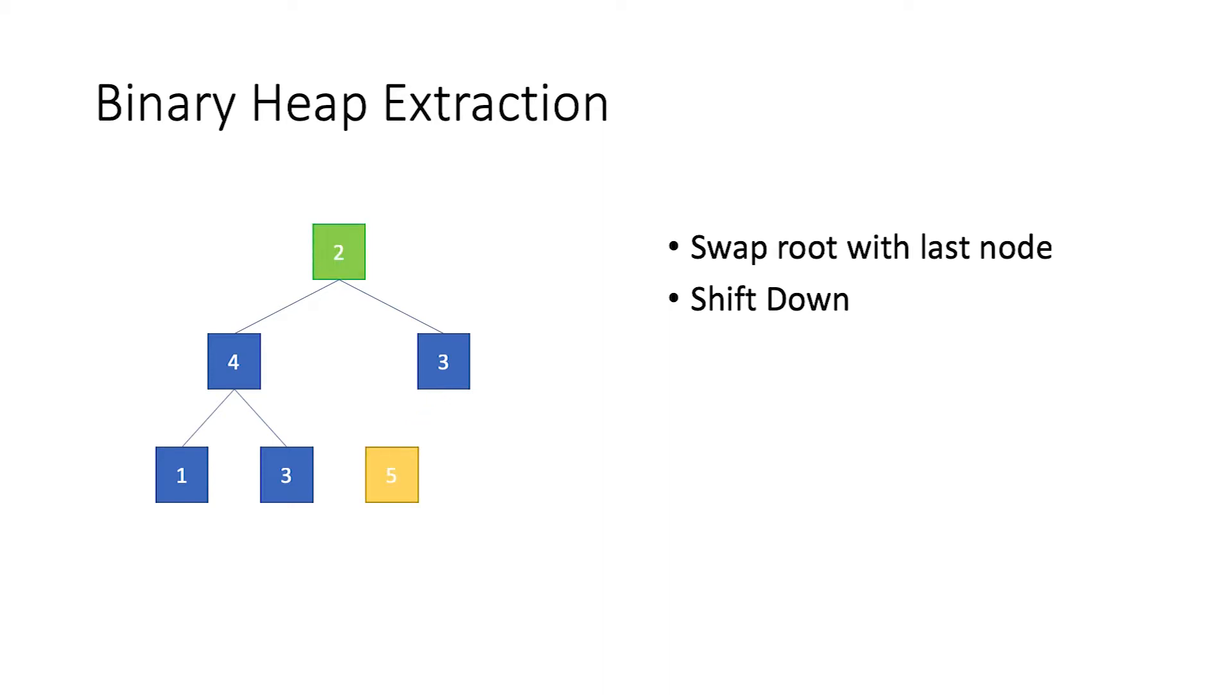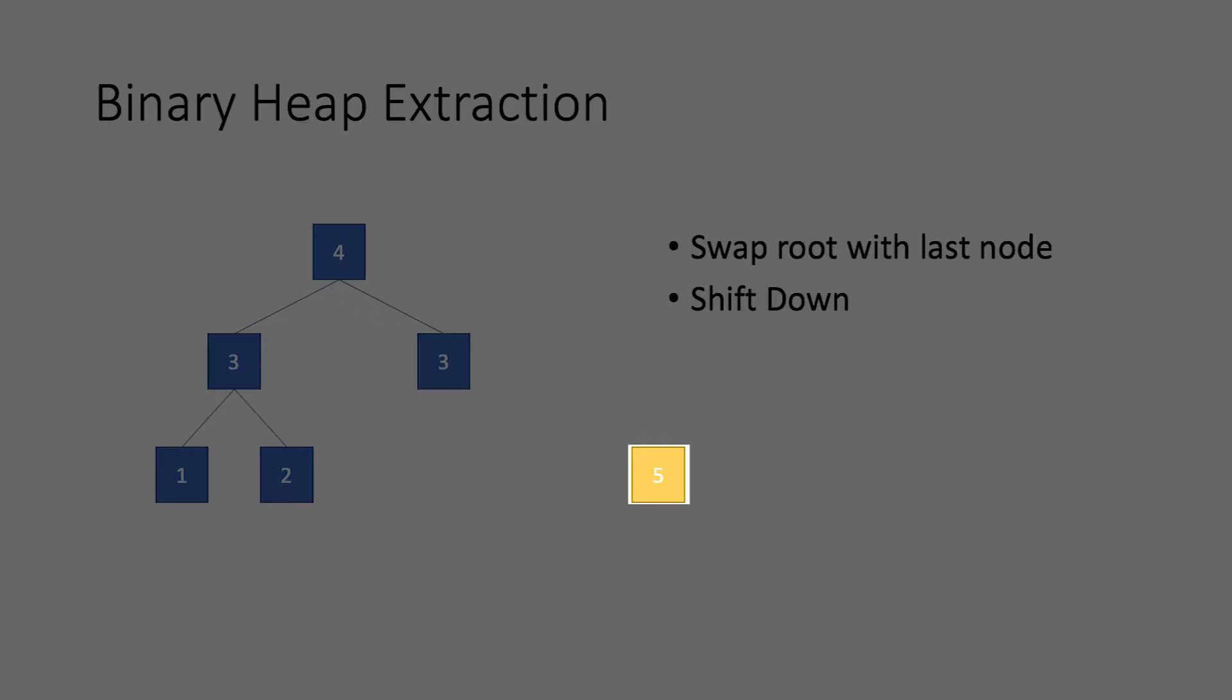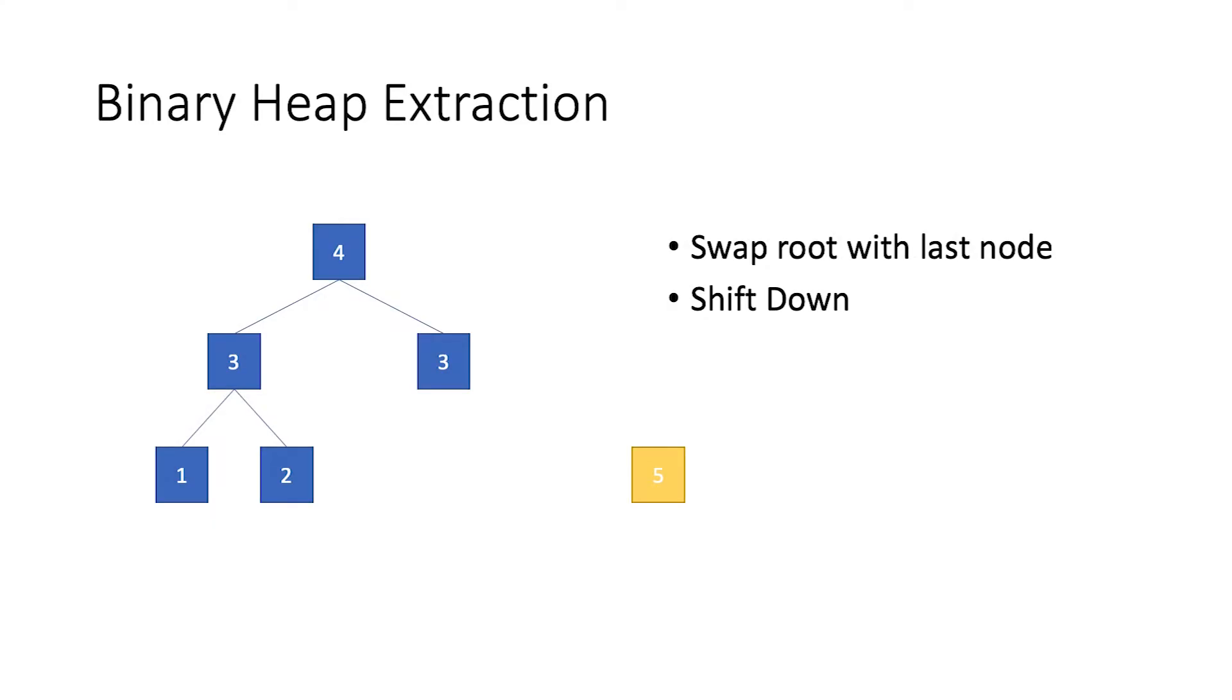Then, we remove and take note of this value. Next, we perform a shift down operation for the root. Meaning, we swap the root node with the larger one of its children. We keep swapping until no further swap is possible. Finally, we return the value removed.